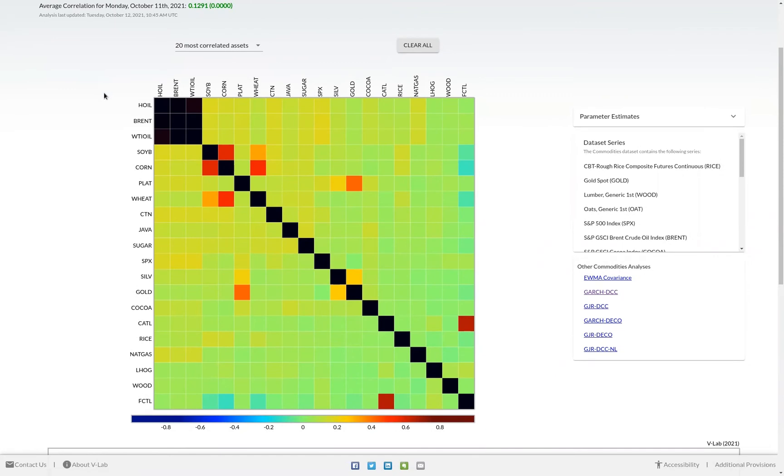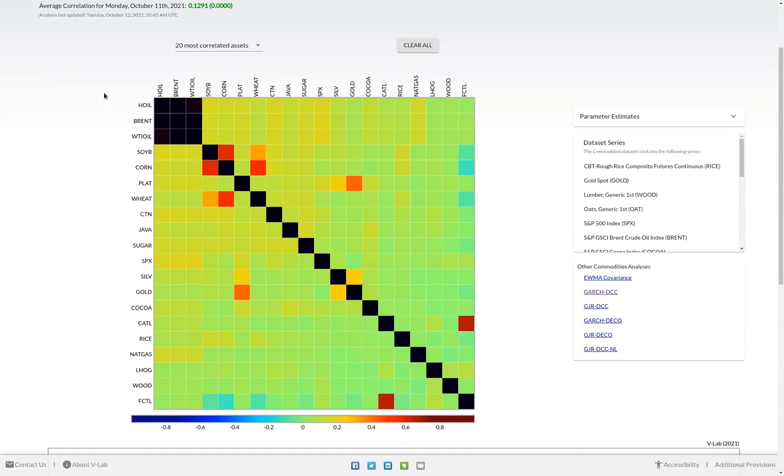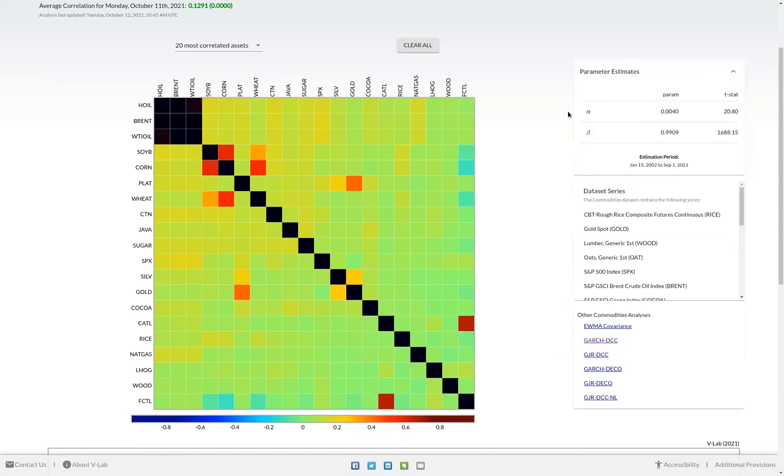The correlation matrix that you see is color coded much the same as on the correlation welcome page. That is to say, the color gets more red as correlations tend more towards one, more blue as correlations tend towards a negative one, and green as correlations tend to zero. On the right side of the screen, there's a dropdown to view the parameter estimates for this analysis, as well as the estimation period used to estimate those parameters.